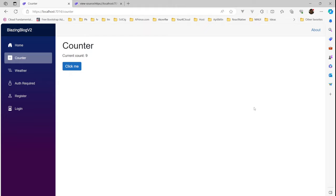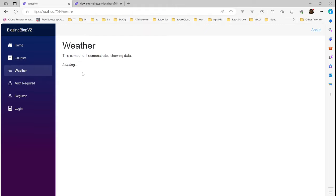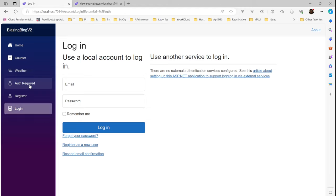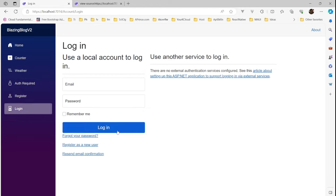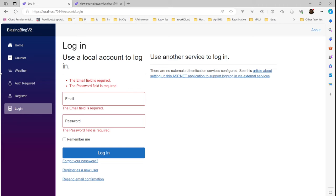There are a ton of videos and I also created a video before this in which I explained all these render modes. Then we have weather, auth required. We have the login page and register page. So all of this is working.